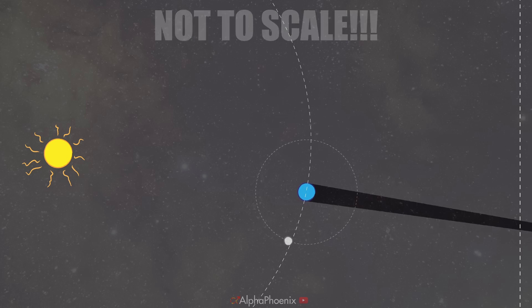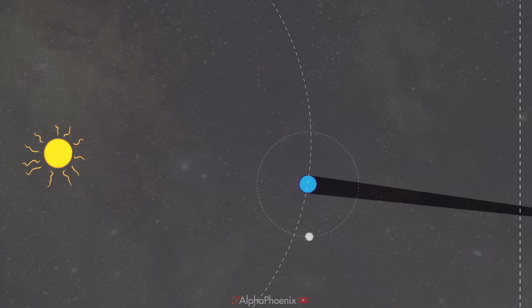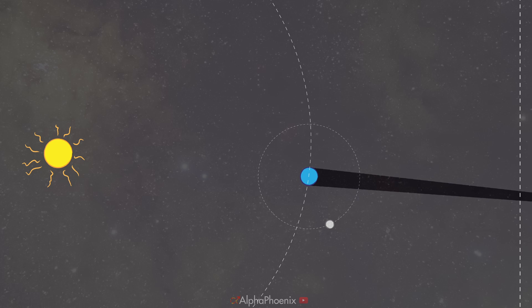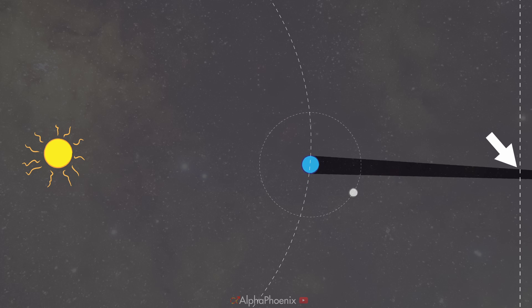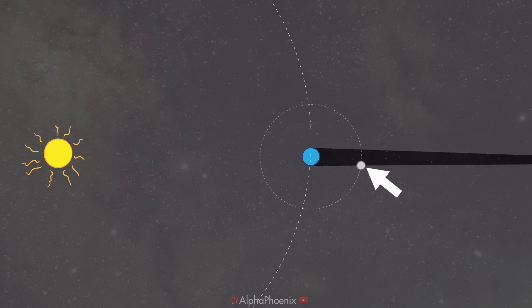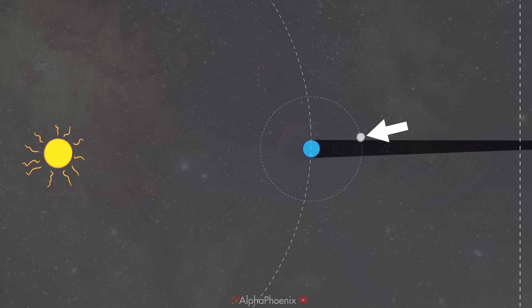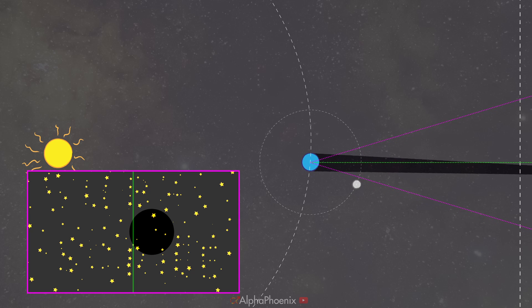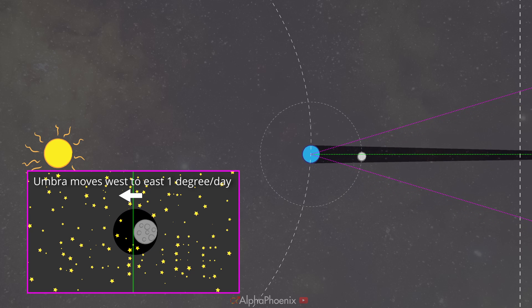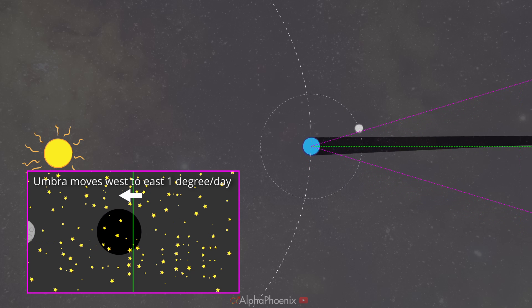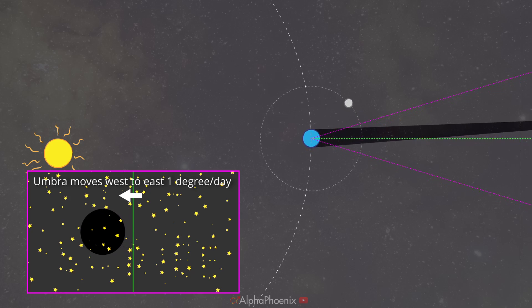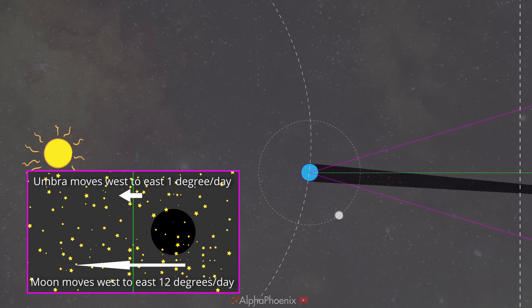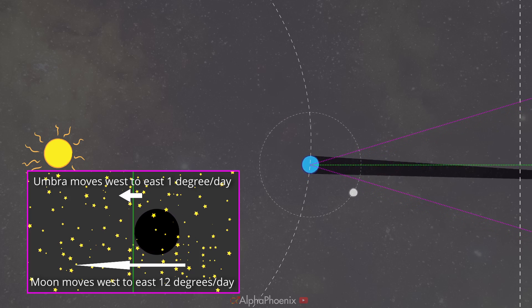If you look at this as an outside observer, you can imagine that as earth moves around the sun, its shadow is going to point in different directions all the time. And then the moon, orbiting earth faster, could pass through this shadow, giving us a picture where, relative to faraway stars, earth's total shadow — or umbra — would move from west to east at about one degree per day, because it has to go 360 degrees about every 365 days, and the moon would move west to east at about 12 degrees per day.